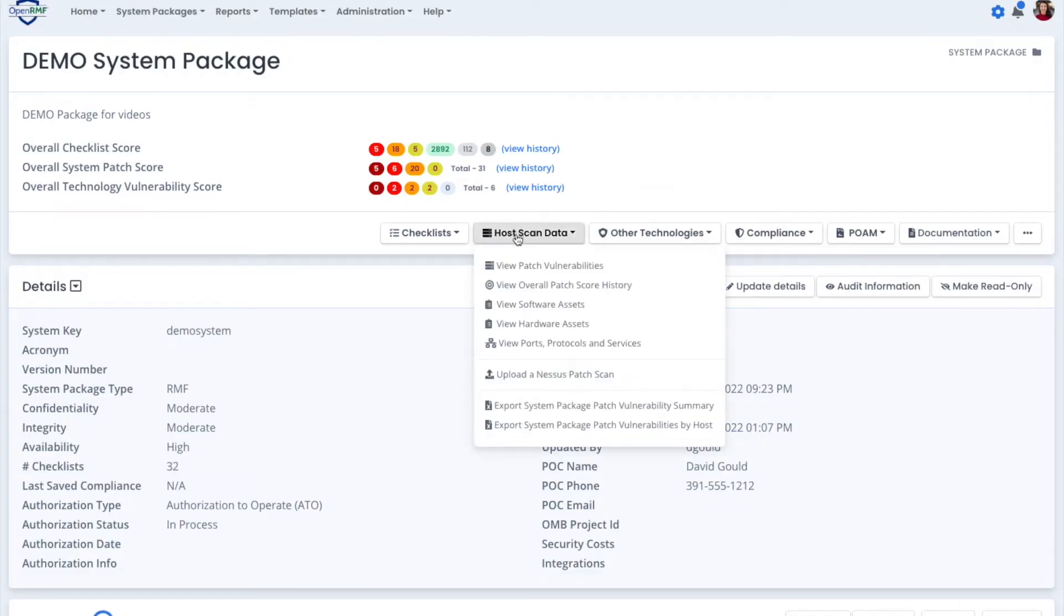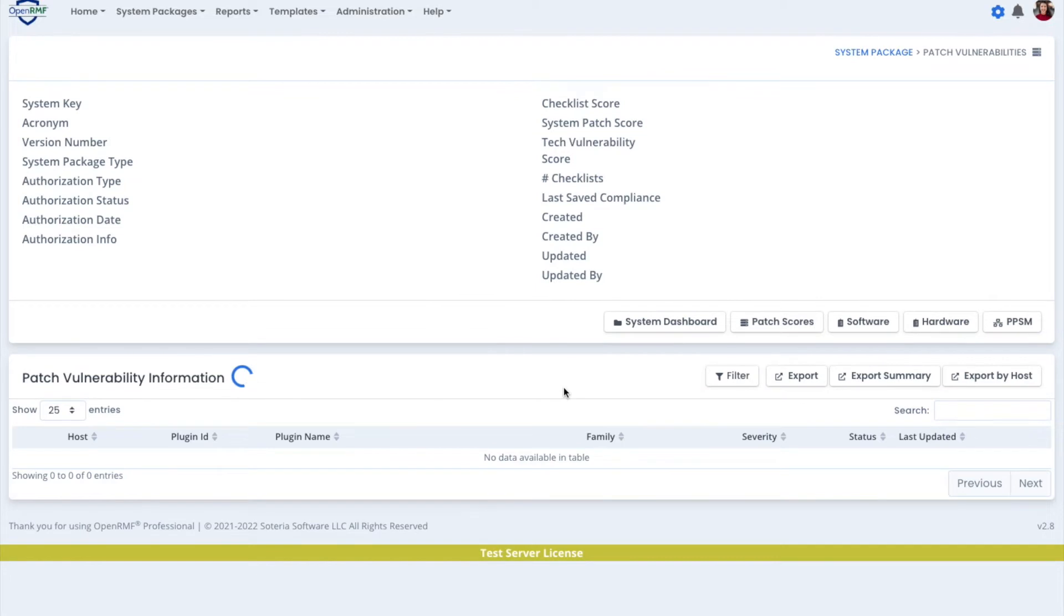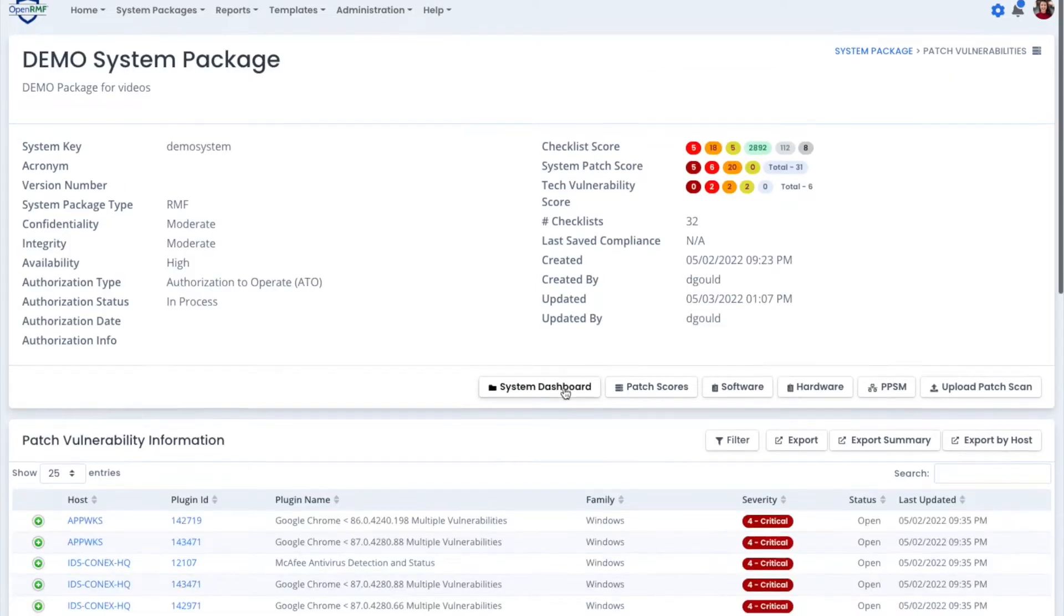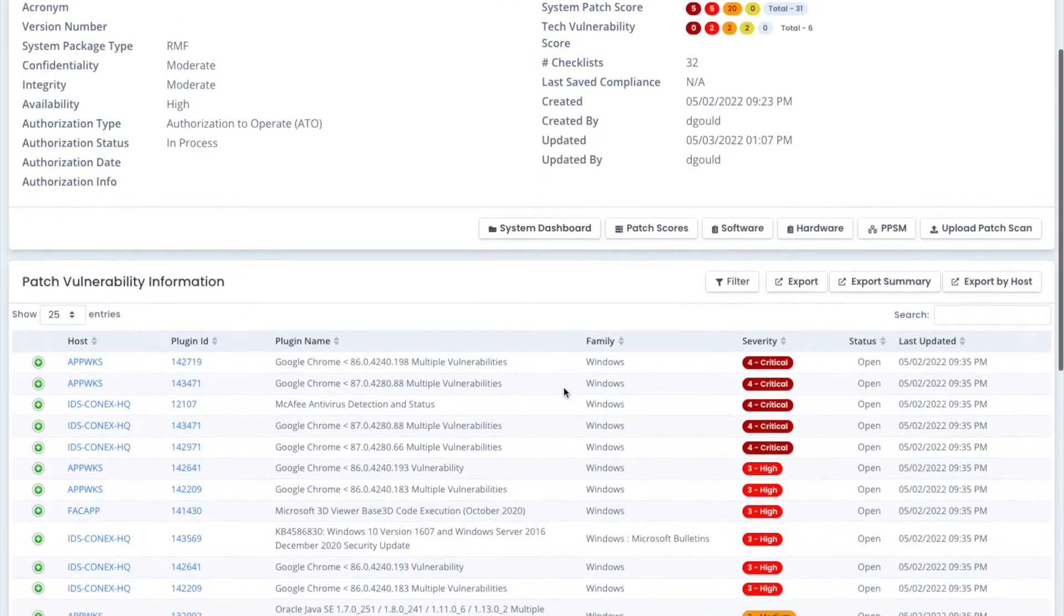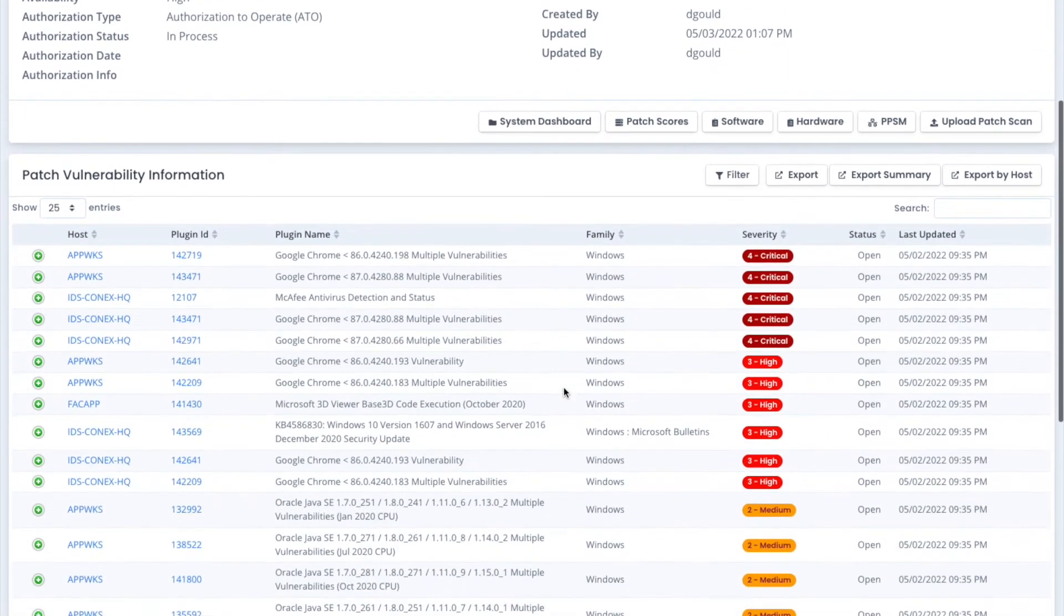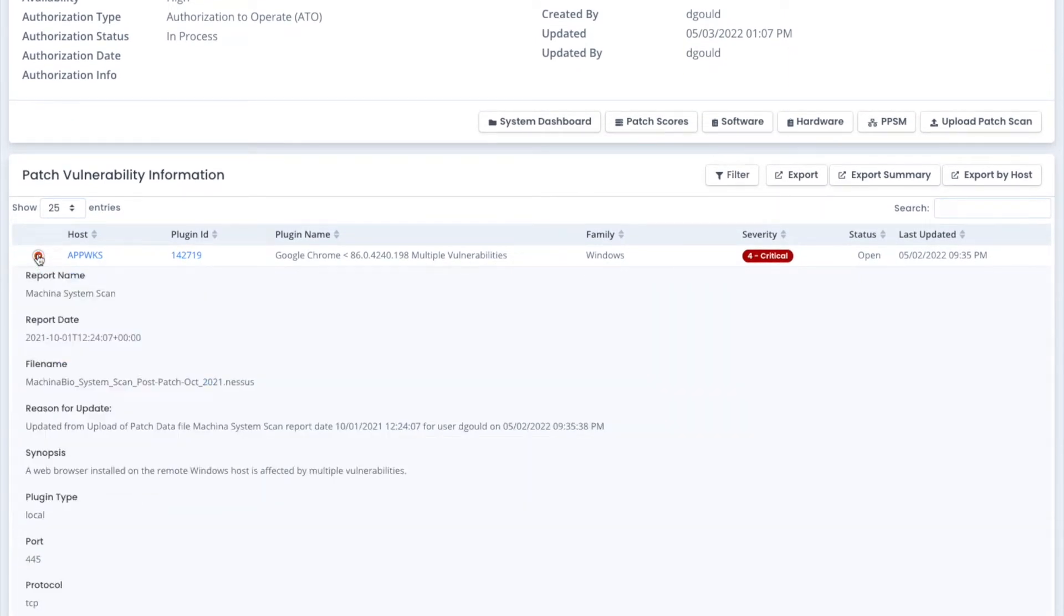You can also do the same thing with patch information, your Nessus host-based patch scans. We list out the vulnerabilities after you've uploaded a Nessus patch scan. We also track the history of these.